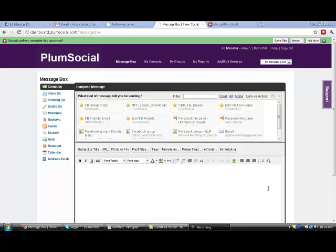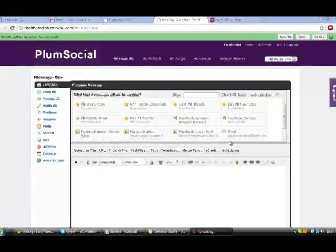Okay, welcome to another PlumSocial training video. In this video, we're going to show you how to set up an autoresponder to send all your friends a message on their birthday.